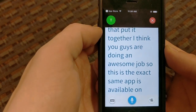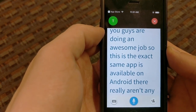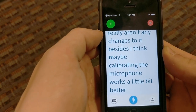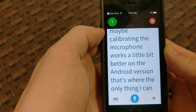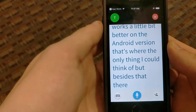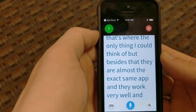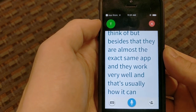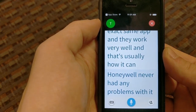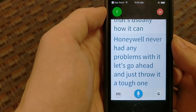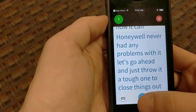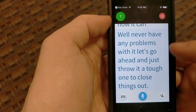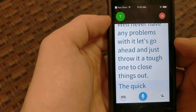This review was on iPhone, but almost the exact same app is available on Android — really there aren't any significant differences besides that calibrating the microphone works a little bit better on the Android version. Besides that they are almost identical and work very well. That's usually how I connect — on my Android phone with my client who has an iPhone — so it's cross-platform and works extremely well. Let's go ahead and just throw it a tough one to close things out.